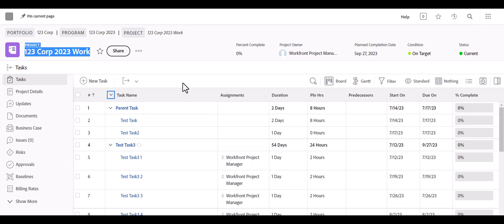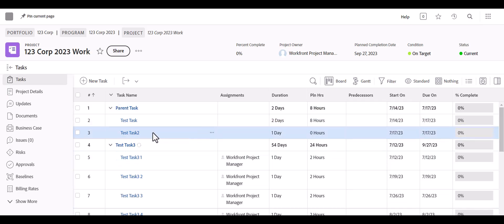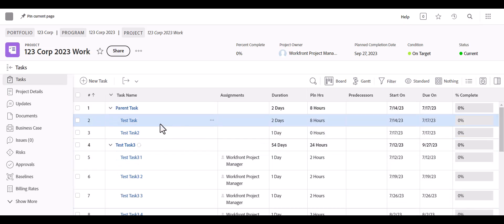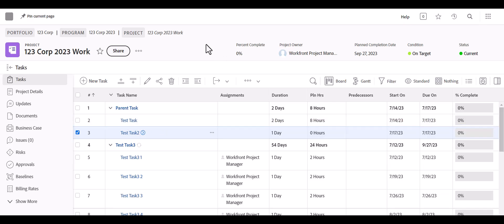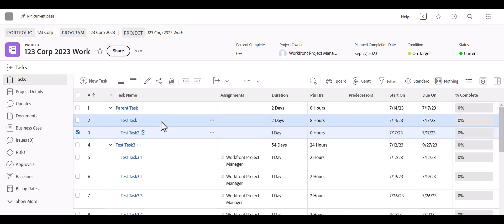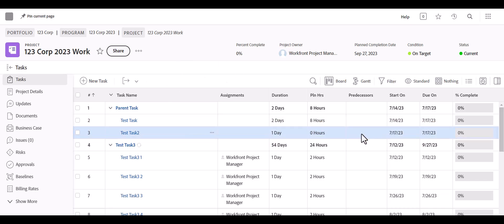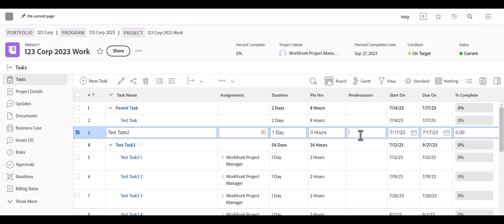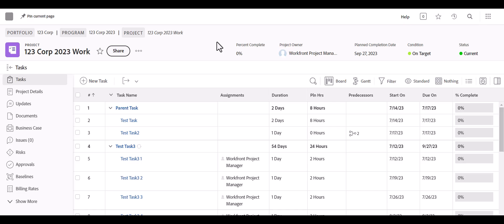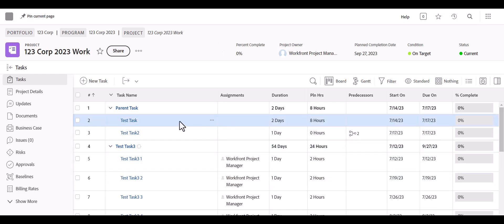The other feature is the option to use predecessors, meaning you can make a task dependent on the task before it. For example, you could say we can't start task number two until the first one is finished. If a task can't start until another is completed, just enter the number of the task it's dependent on in the Predecessors field — enter a two, for instance — and that task is now dependent on the other being completed.